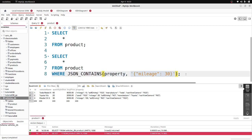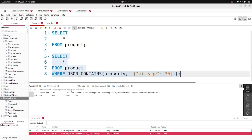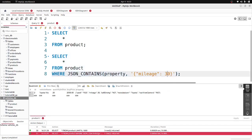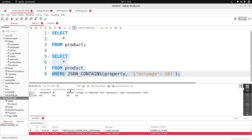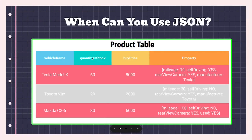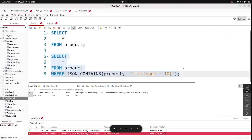So the syntax is: SELECT everything FROM products WHERE JSON_CONTAINS, pass in the column 'property', and then the JSON object with the information you want to filter for. Running that query returns the car with a mileage of 30. If I change it to 10, that should return the Tesla, because the Tesla has a mileage of 10 — and yes, it returns the Tesla Model X.